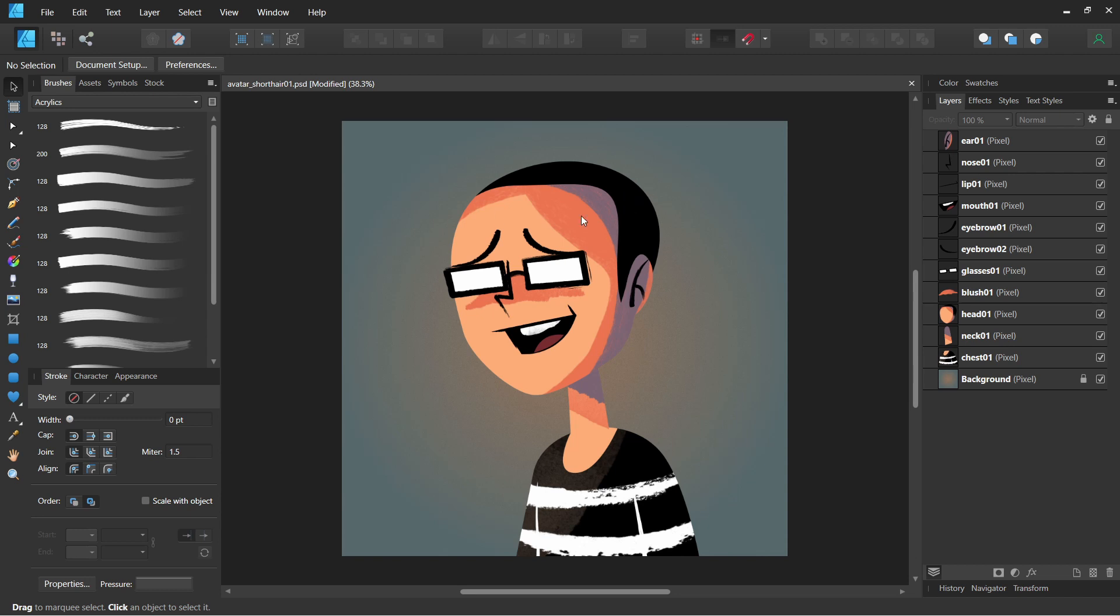I gave myself a black buzzcut, just in case, so the scalp won't peek while the hair moves.